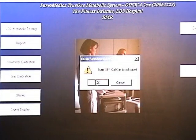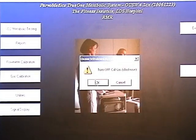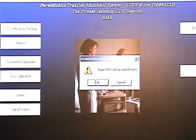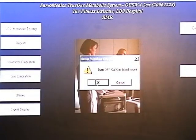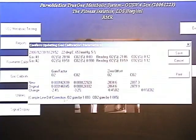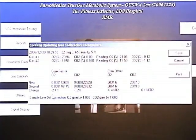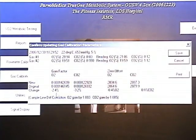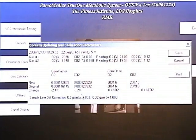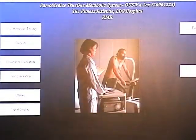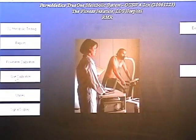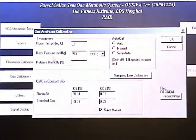Prompt us to turn off the cal gas. O2 changed by 2.4%, CO2 changed to 3.2%, save it, and then let's redo that again.